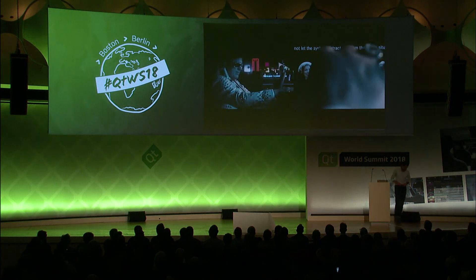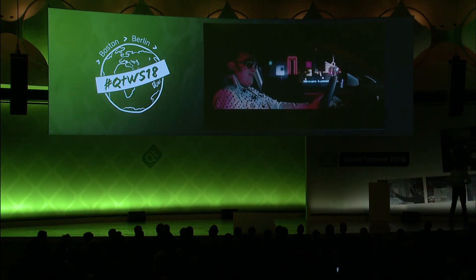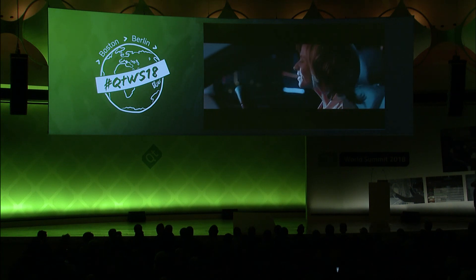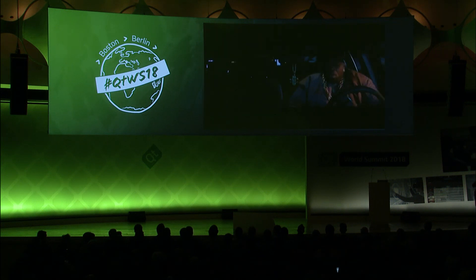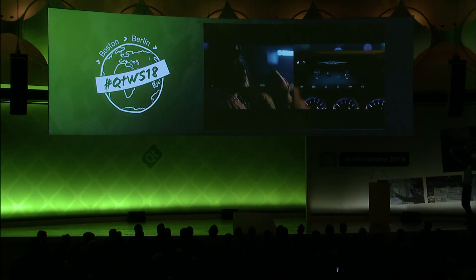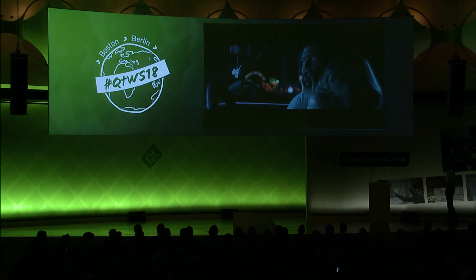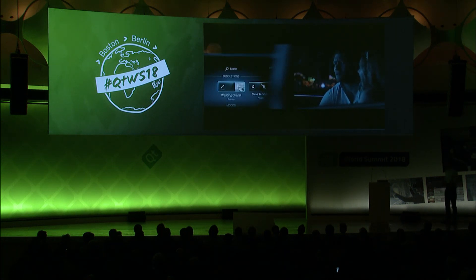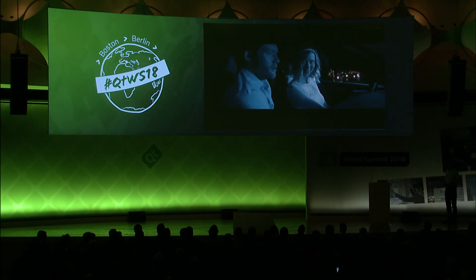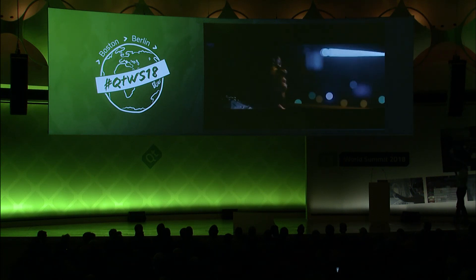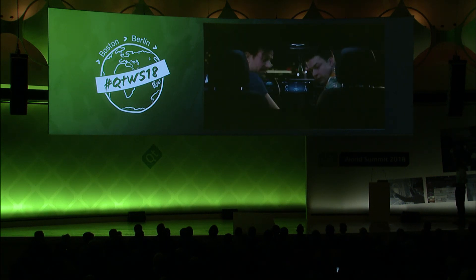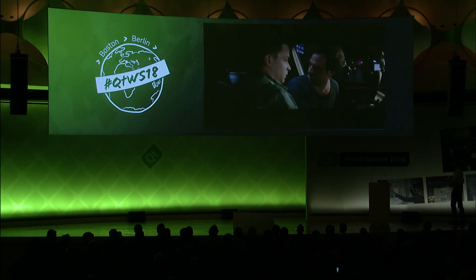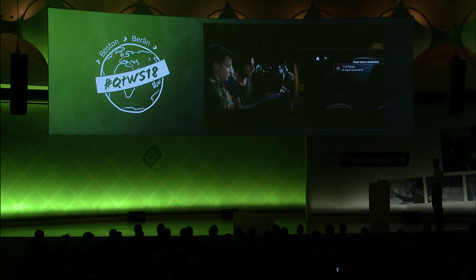Hi, Mercedes. I want some German bread. Please select an entry. I am a Mercedes. It's too hot in here. Can you make it more East Coast? I am setting the temperature to 62 degrees. Why is there a wedding chapel in your suggestions? Hi, Mercedes. Navigate me to what three words — drive, single, beast. Hi, Mercedes. Where did Jeff drive us last night? To a tattoo shop, Las Vegas.